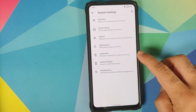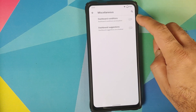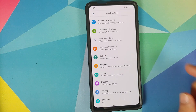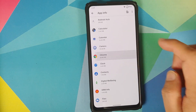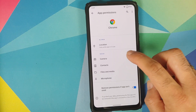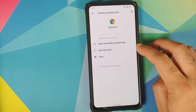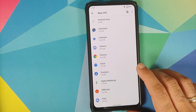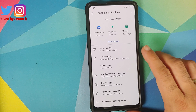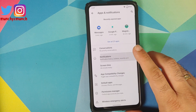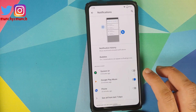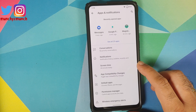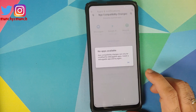Going back into Awaken Settings, last but not least, you have miscellaneous options to enable or disable dashboard conditions and dashboard suggestions. Going to Apps and Notifications, see all apps — in Chrome permissions, you can now choose one-time permission or ask every time. You also have a toggle to disable permissions if an application is not used for some time. You have priority conversations, notification history, and bubbles which work absolutely fine. A new feature here is something called app compatibility changes.